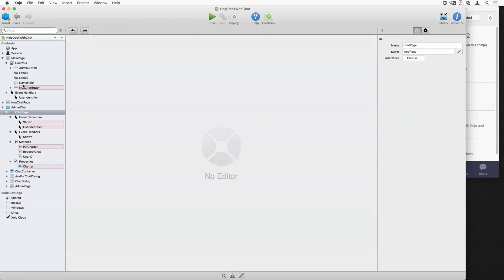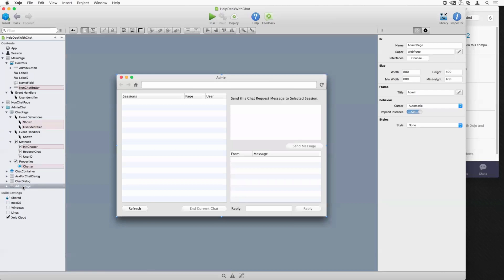So that's how the chat page works. And you'll see when we add another chat page to the project, you don't really have to care how any of this works. You can just change the super.